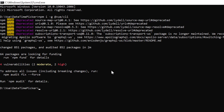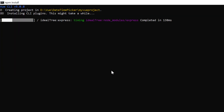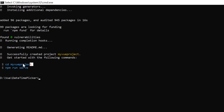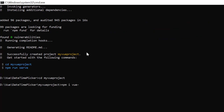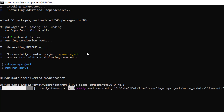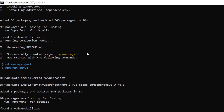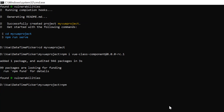I create a new project using the Vue Create command and provide the app name MyVueProject. I navigate to the desired location and install the Vue class component library. Then install the DateTime Picker package using the npm install Syncfusion EJ2 Vue Calendars command.